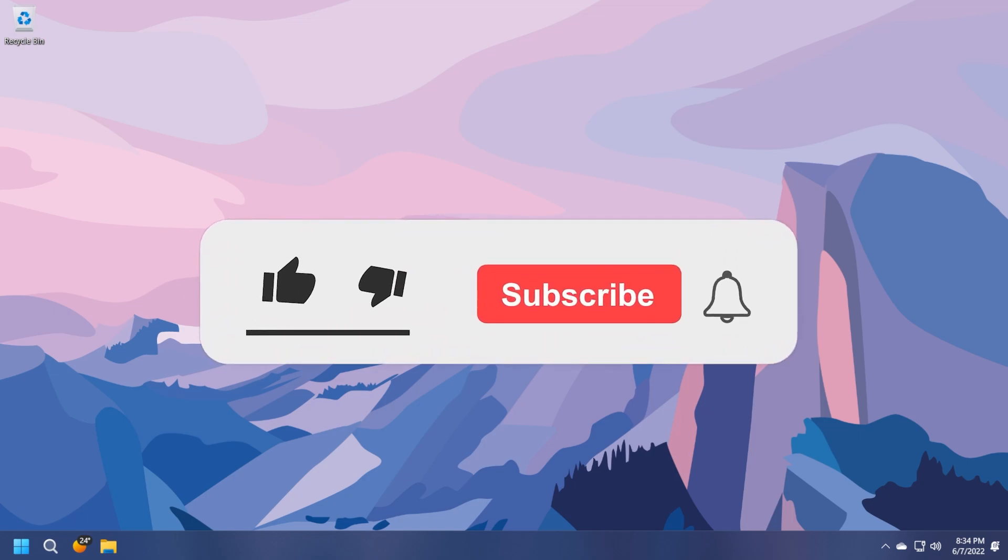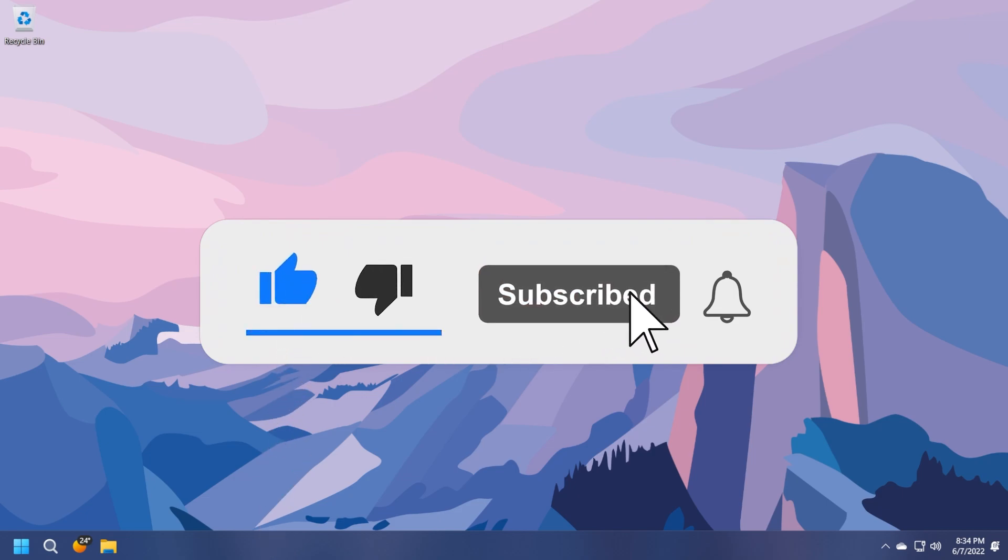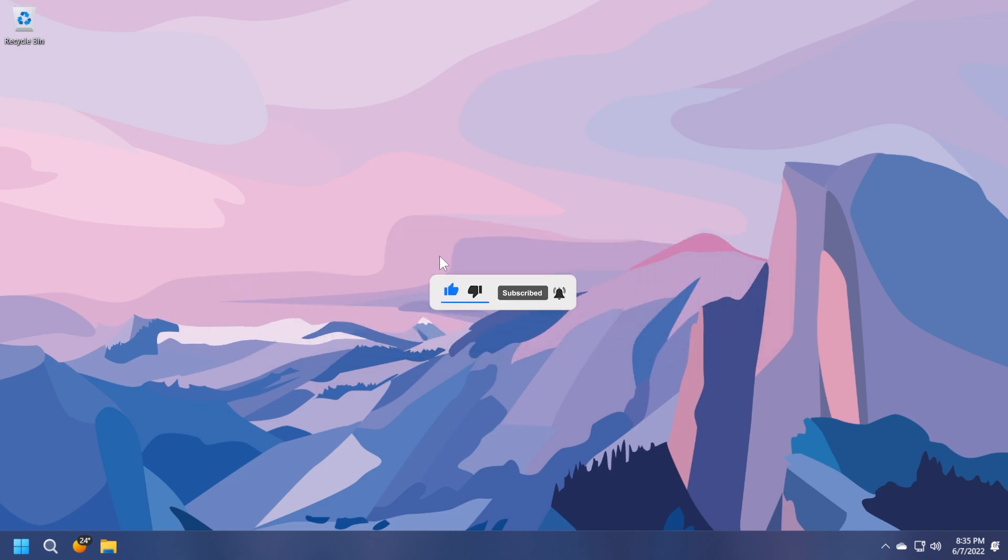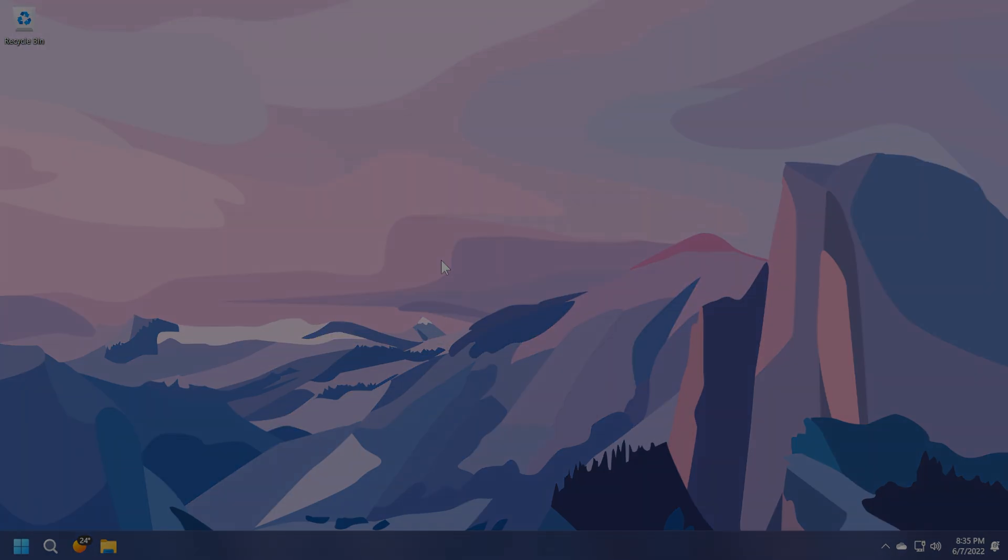If you enjoyed this video, please don't forget to leave a like down below and also subscribe to the TechBase channel with the notification bell activated so that you won't miss any future uploads like this one. I was Emmanuel from TechBase. Until next time, have a nice day.